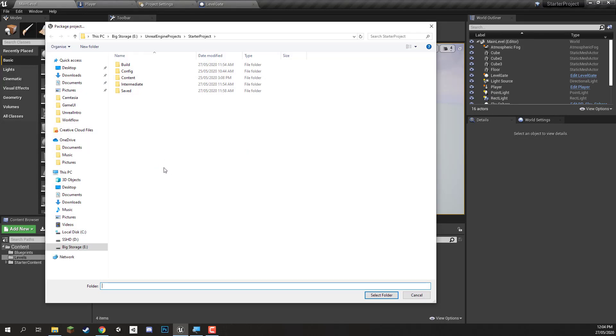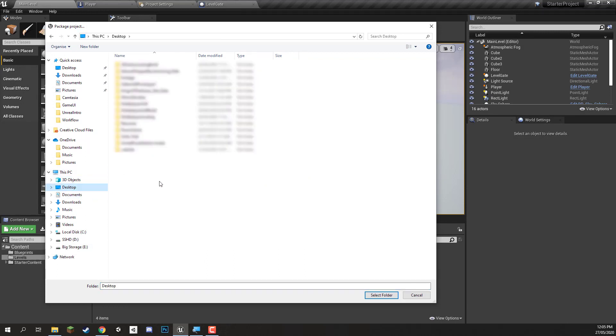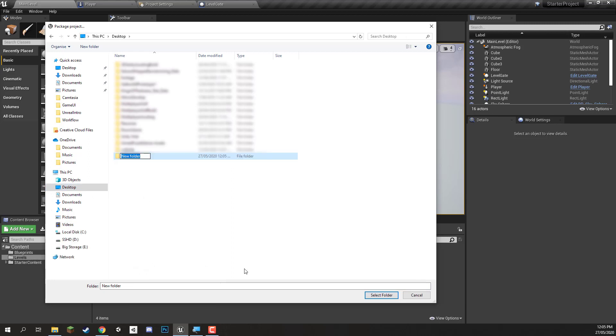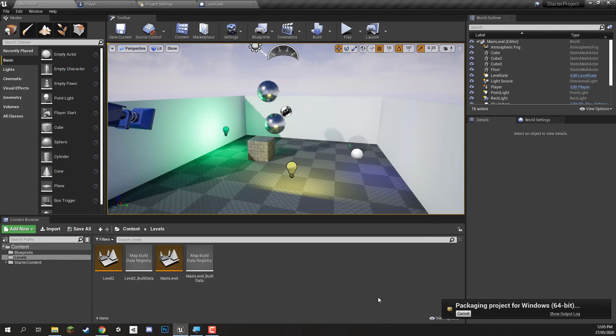And it is now going to ask us to choose a folder to put the game in. So I'm going to navigate to my desktop here and on my desktop I'm going to create a brand new folder here. And this folder here is just going to be called my first game. There we go. Create that folder, select it, and then we can hit the select folder button down here. And that is all we need to do. It's very quick.